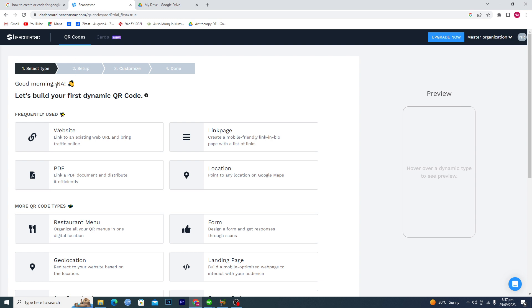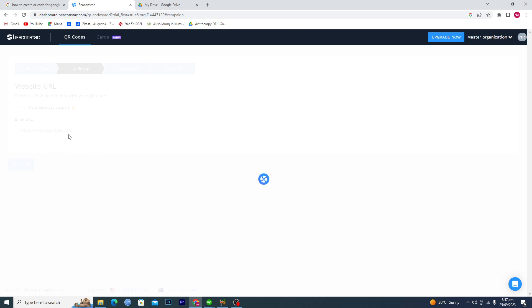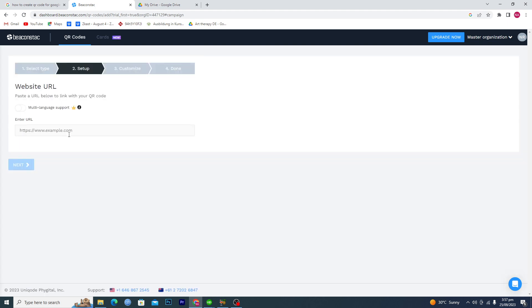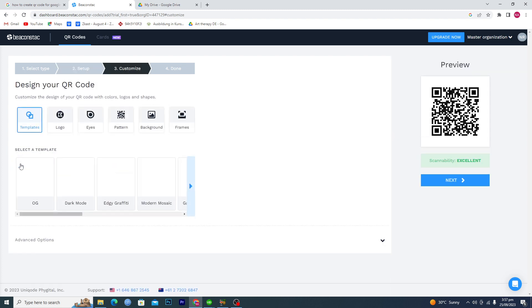Then what you're gonna have to do, you will come to this page under QR codes. Let's build your first dynamic QR code. We will select a website and then we have to input the URL. We will input the video URL here like this one, then we will go to the next.